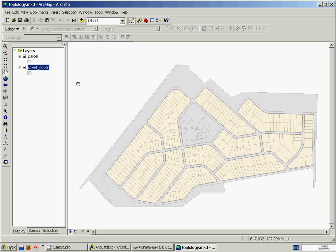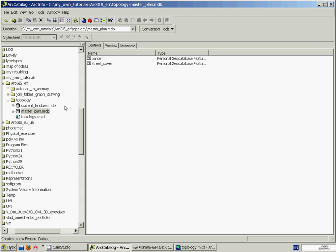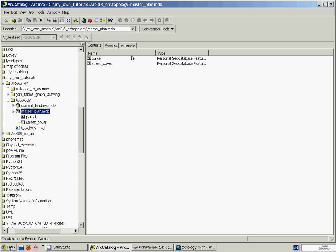However, fortunately, ArcMap and ArcCatalog provide us with a powerful tool for the automated topology control. So we'll go to ArcCatalog. And here we see the master plan geodatabase with two feature classes that are just the sources for the layers of our map. Here we'll create a new topology object with the inclusion of both feature classes in order to find all gaps and overlaps in each individual feature class as well as in their combination.